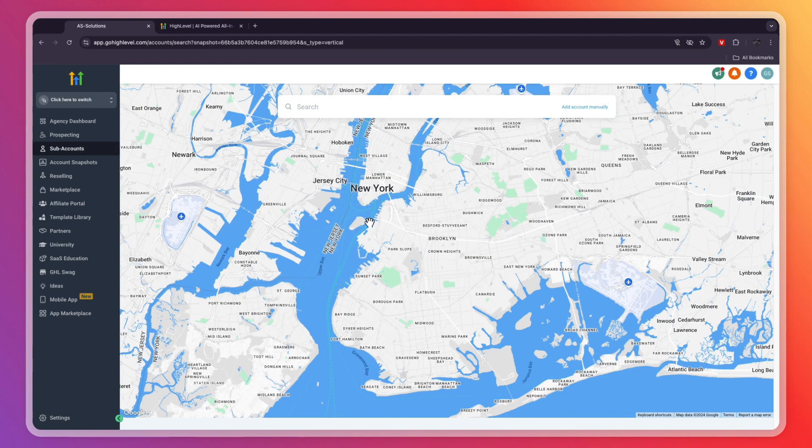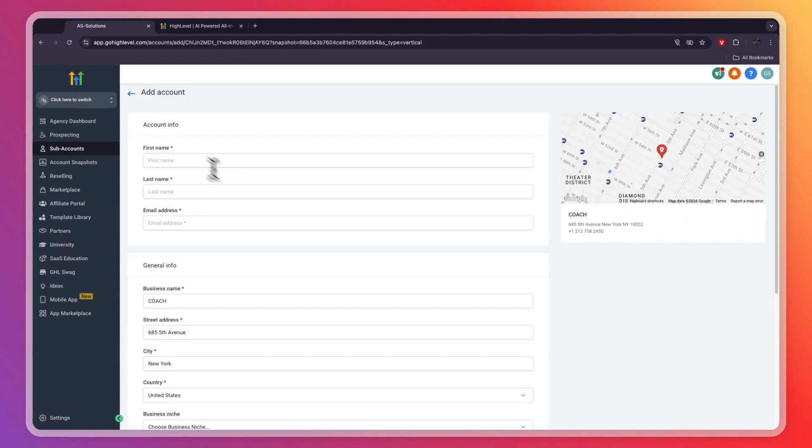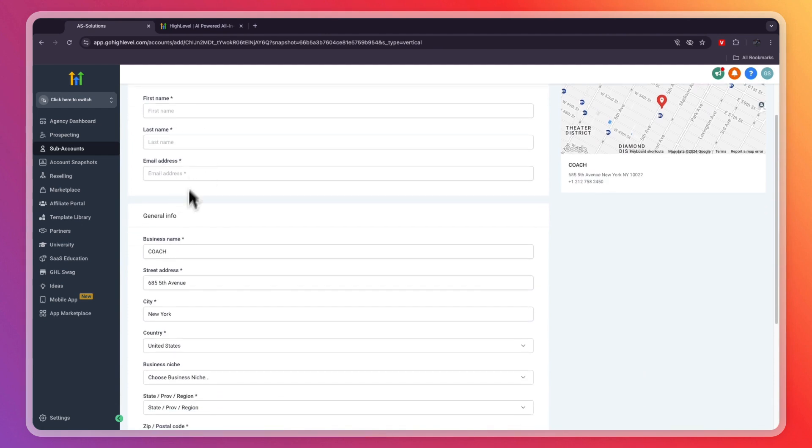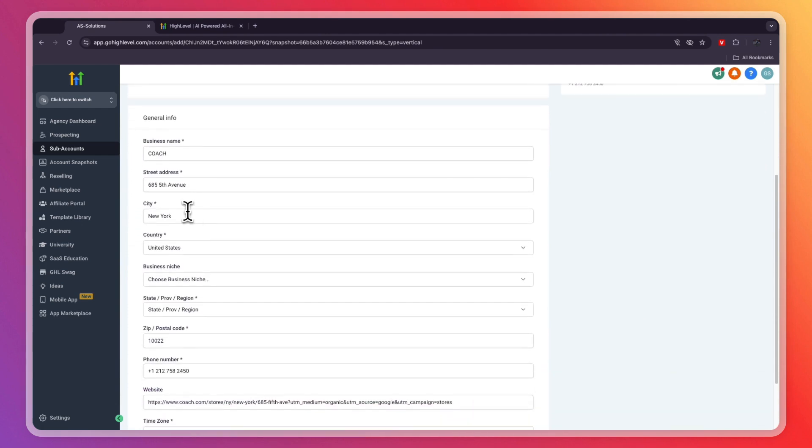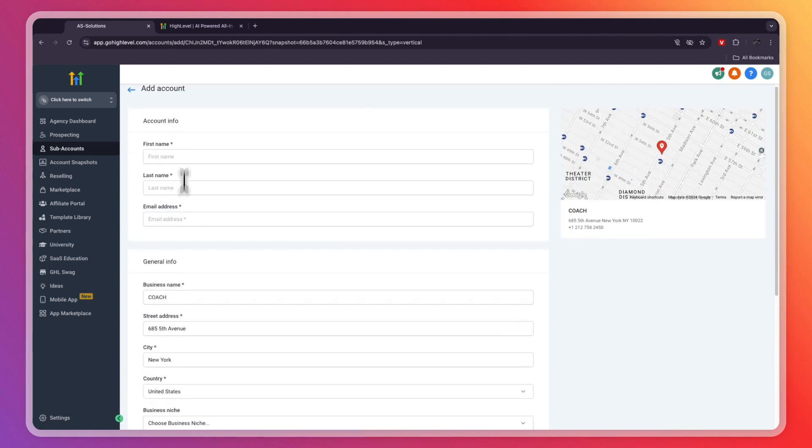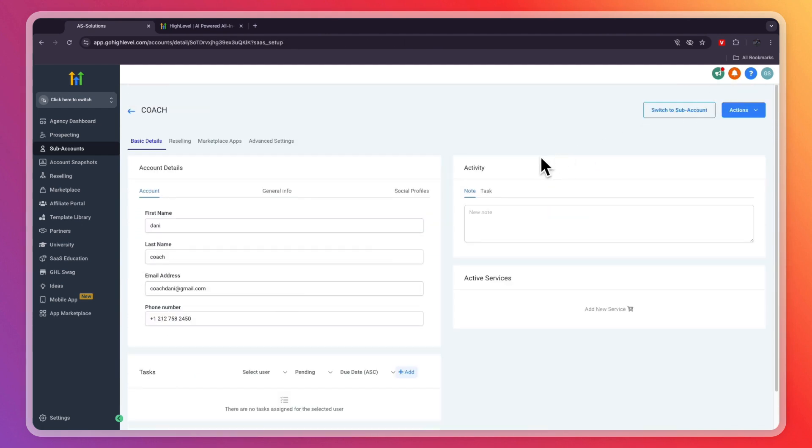After you do that, go and search for the address of the coaching business. Then here, enter their first and last name, email address, and any other details. So now you have created the subaccount for the coaching business.